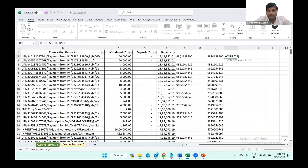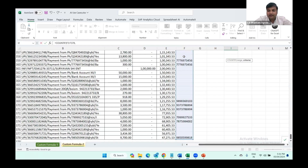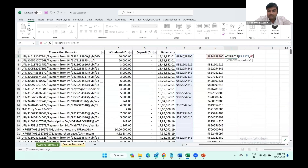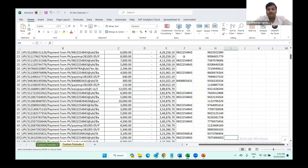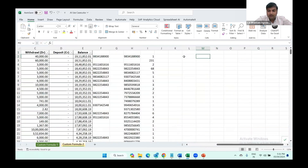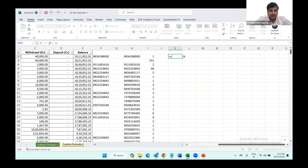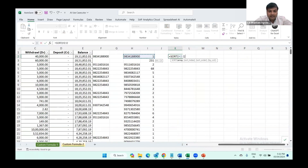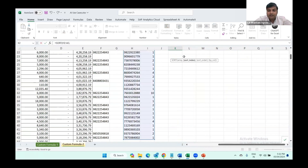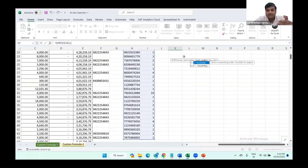Now we can check the count of each phone number — how many times it has been repeated during the financial year — using COUNTIF, where the range will be the full list and the criteria will be each unique phone number. Then we can sort this data in descending order by count of line items. I'm putting a SORT formula with the array being the phone numbers and their counts, sort index 2 because I want to sort by column 2 which is the count, and minus one for descending order.